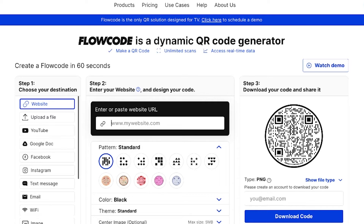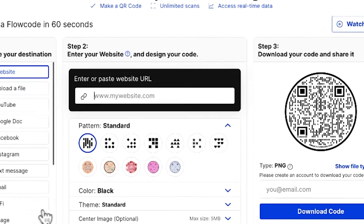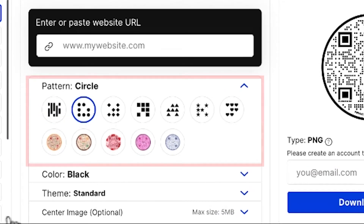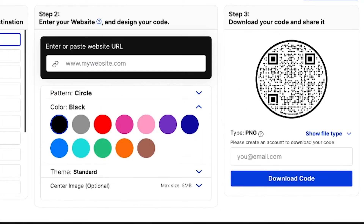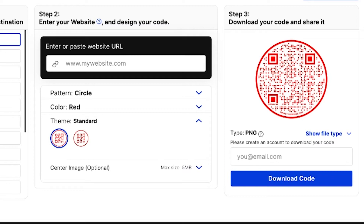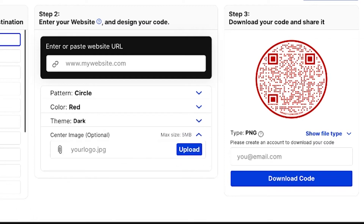Now it's time to design your code. Flow Codes are universally recognized for their best-in-class design, so make a code that's unique to you. First, select a data pattern, then select a color — each color comes in two themes: standard or dark.